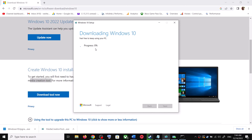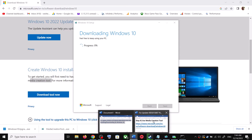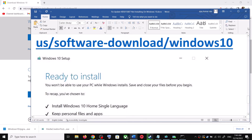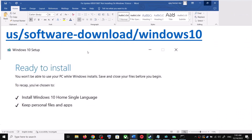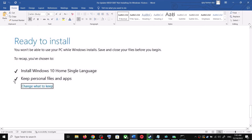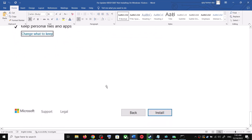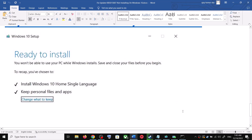This process will take some time. Once the download is complete, you will see a screen that says Ready to Install. By default, the option to keep your personal files and apps will be checked — when this is checked you will not lose any data on the computer. Click on Install. After the installation, log into your computer and then update your Windows 10.